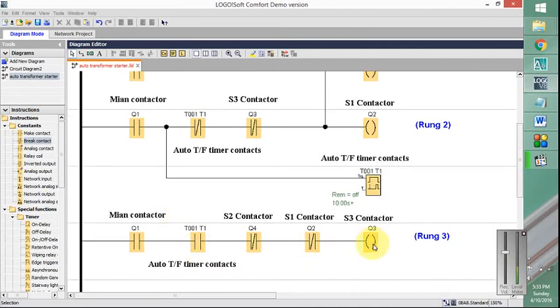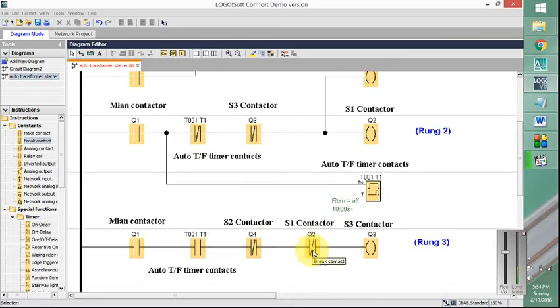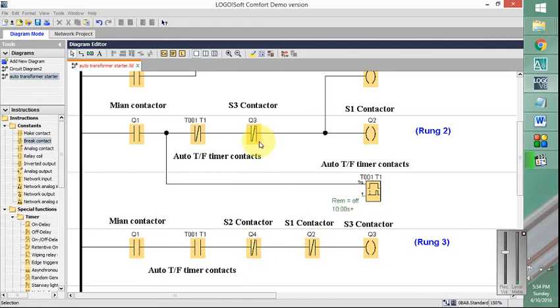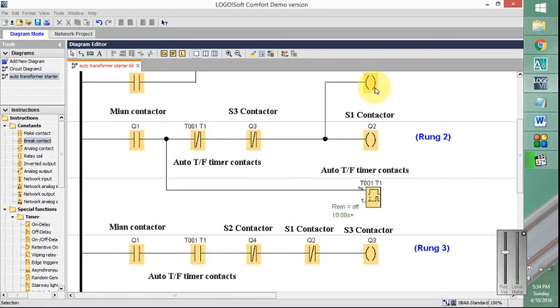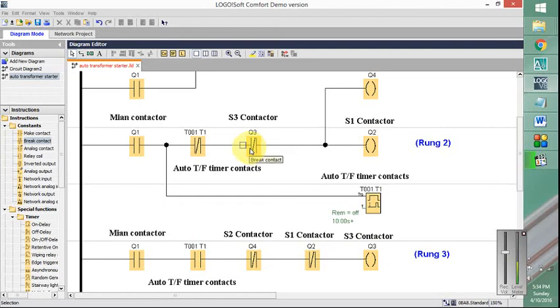And in the third step or the third section, this is the third contactor. So this relay coil will only be energized if main contactor is energized, timer is activated, while S2 and S1 are de-energized. The reason for adding S1 and S2 normally closed contacts here is to prevent simultaneous energizing of all these three coils. So in this way we can prevent the energizing of all these three contactors simultaneously.